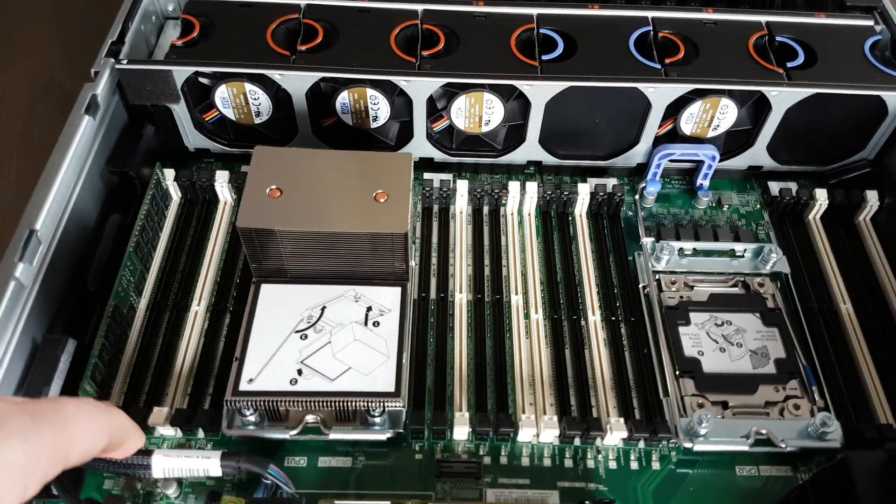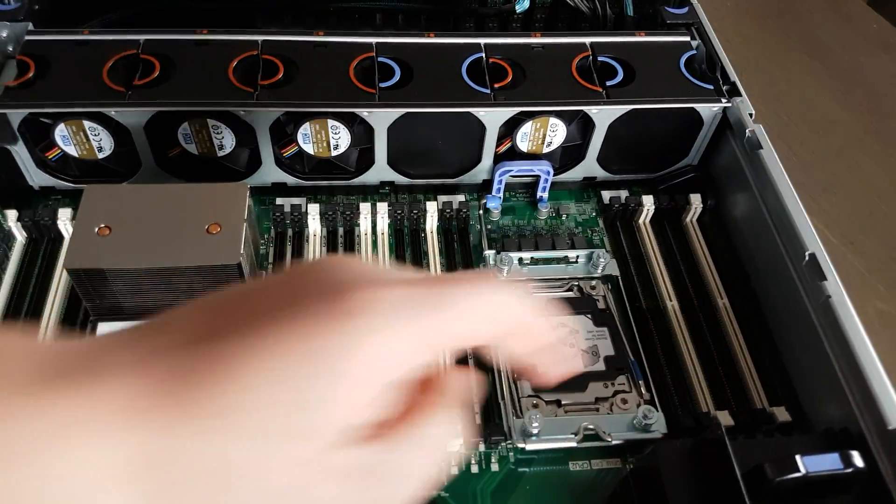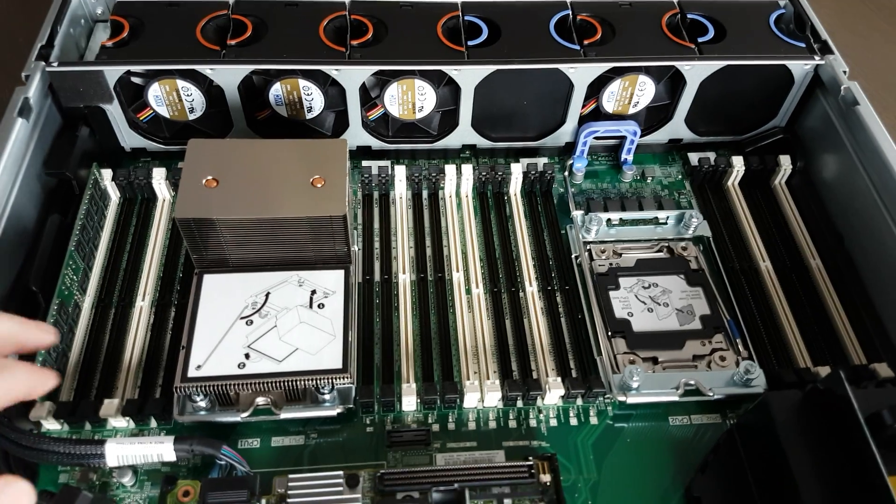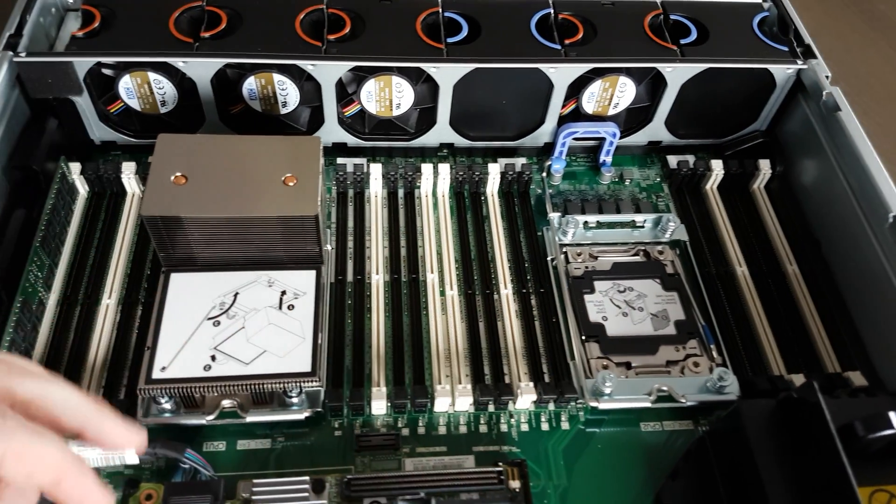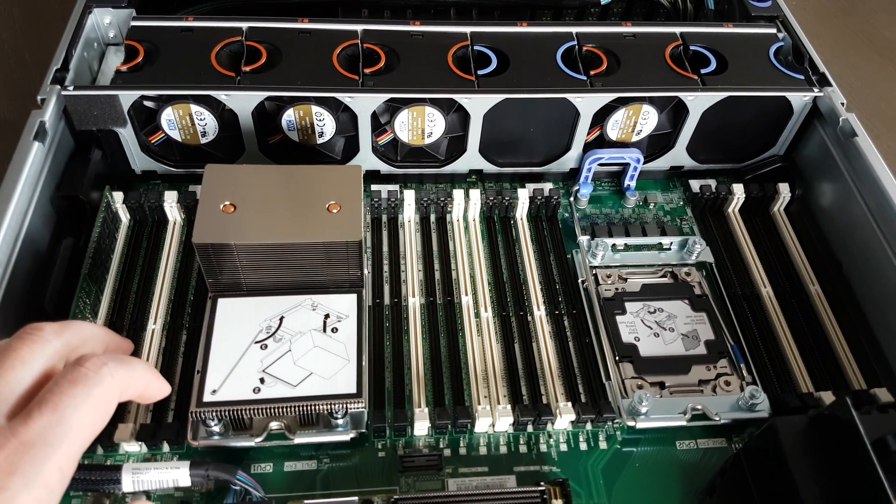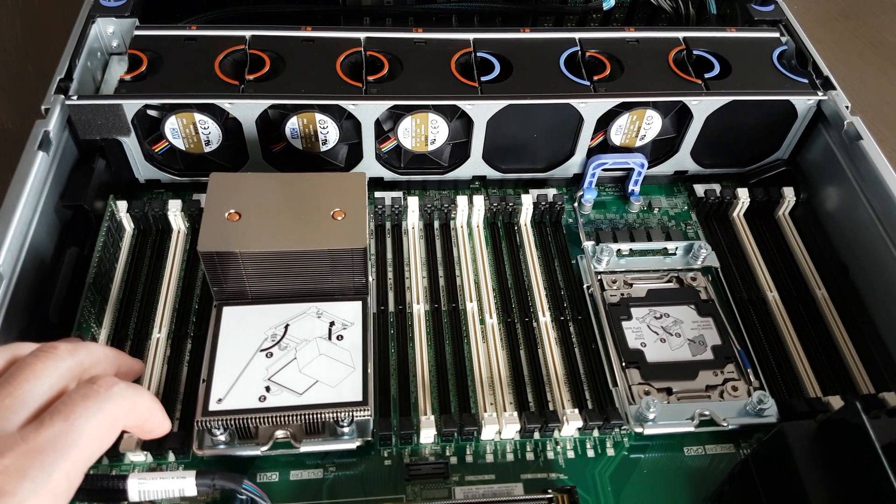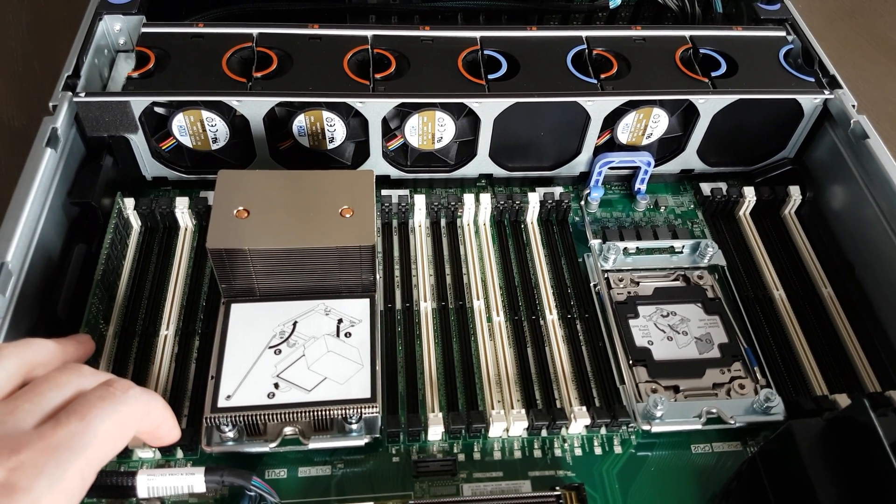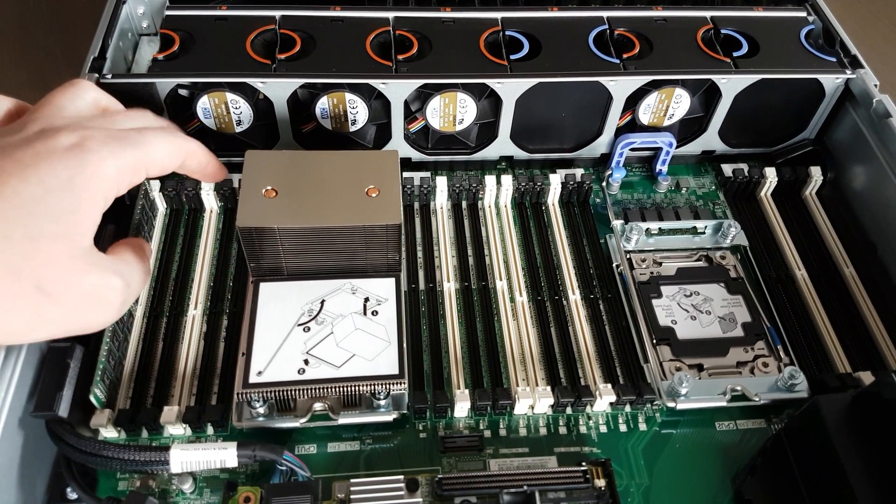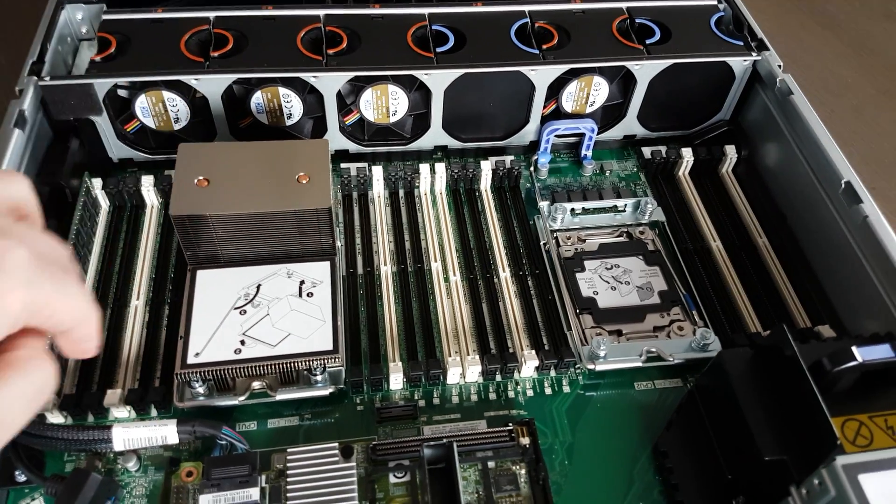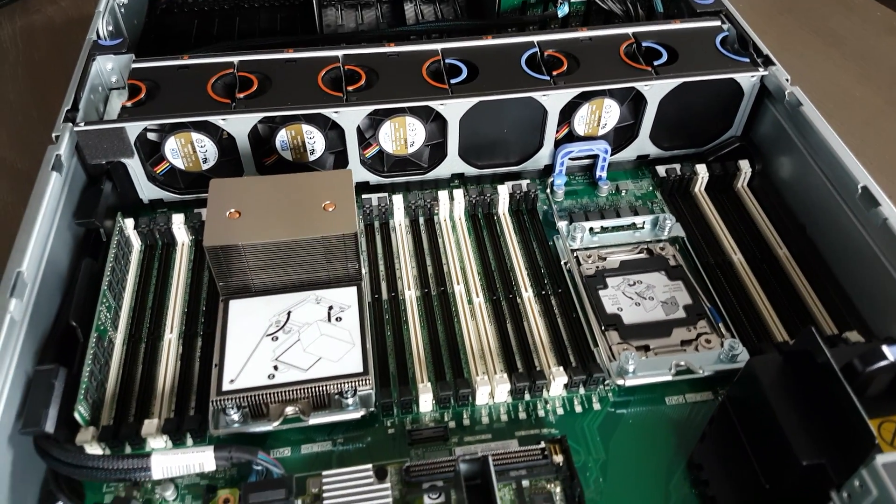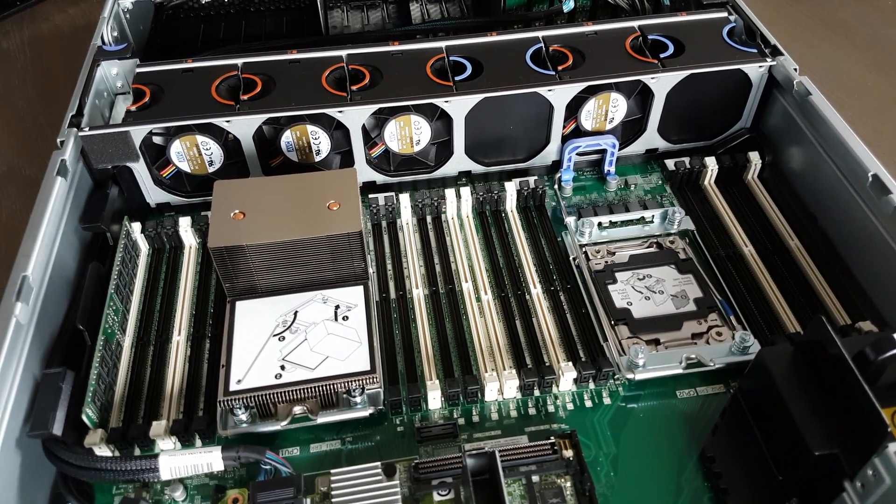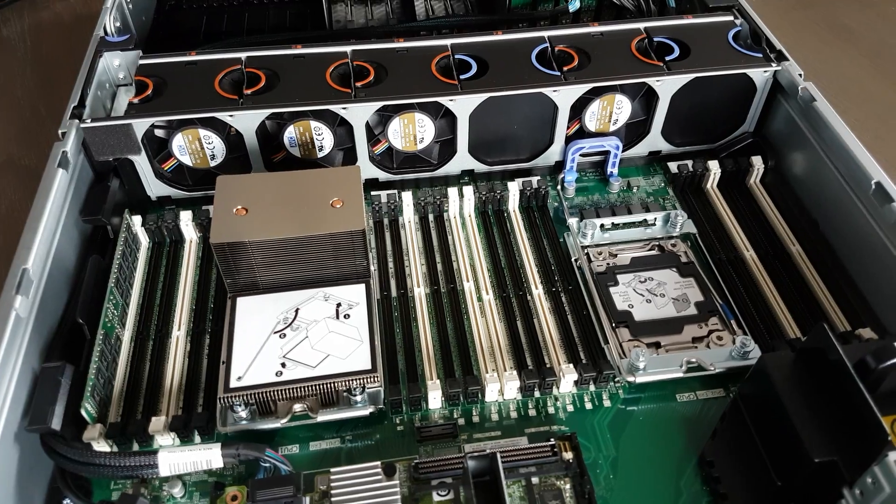So if you put in 64 gigabyte RAM memory DIMMs and you fill this up, you get 1.5 terabytes of memory, which is nice.